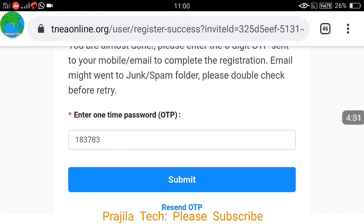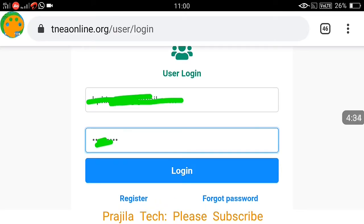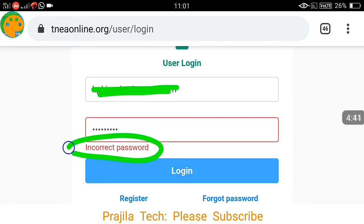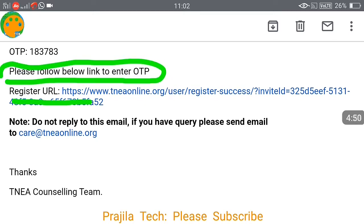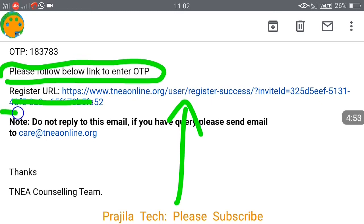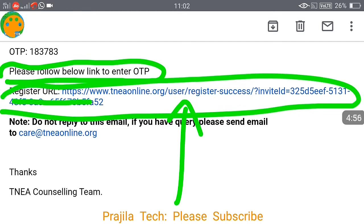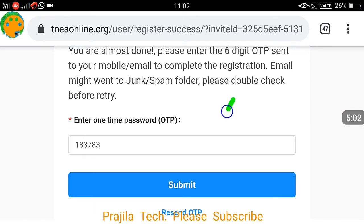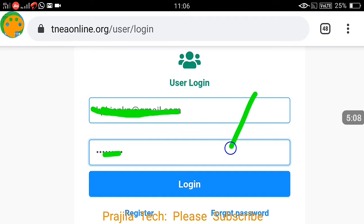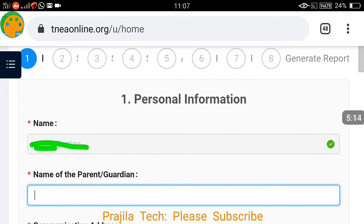If submit doesn't work properly, go to your mail and click the email verification link. After verifying, enter your username and password. I faced an issue where even entering the correct password didn't work at first — I had to click the link in the mail, enter the OTP, and click submit. That will take you to the login screen. Enter the password you had set — not the OTP — and you're in.